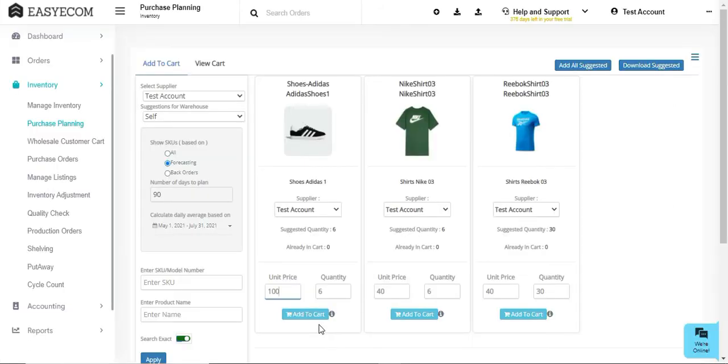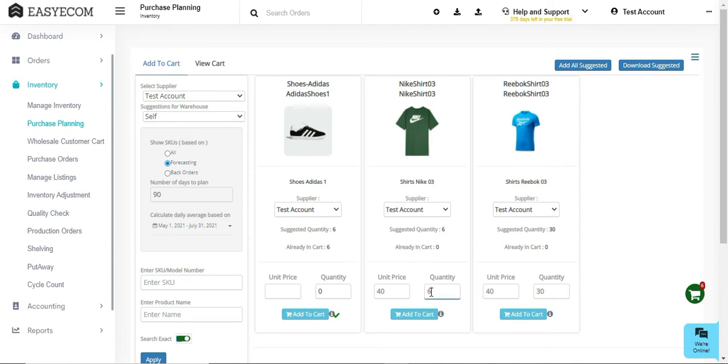From the suggested list, you can either add a single item or all of them. You can also overwrite the quantity suggested and update the purchase price. The system will record the updated price for future reference as well.